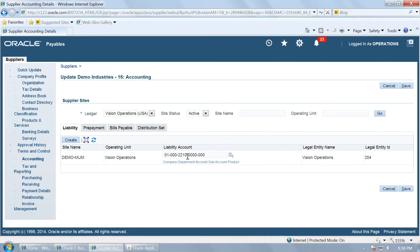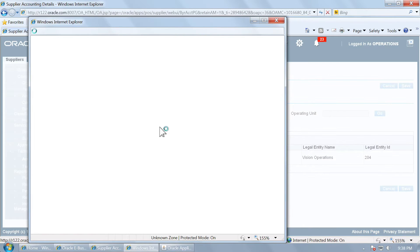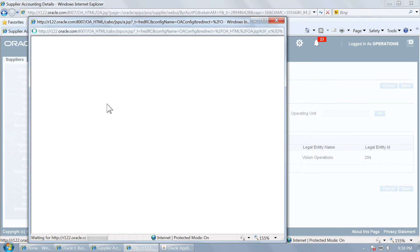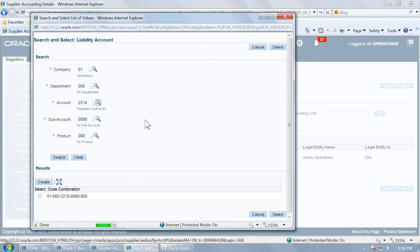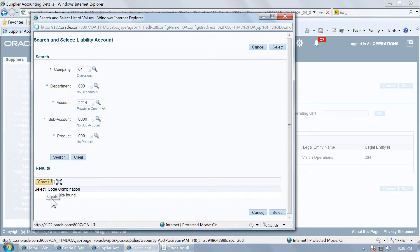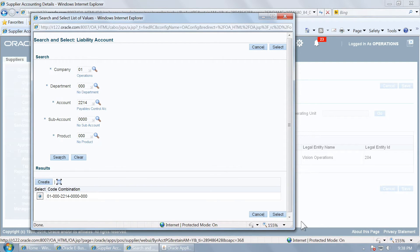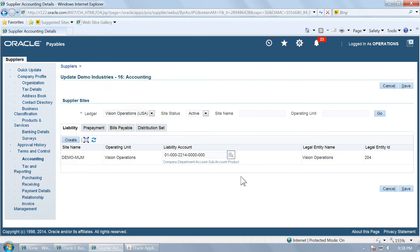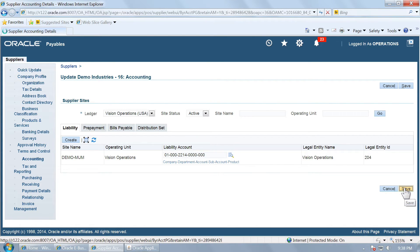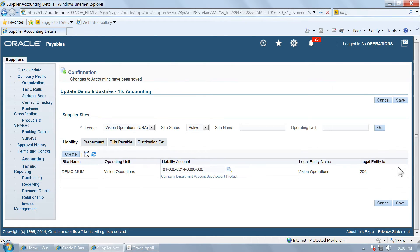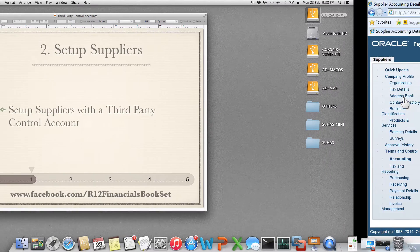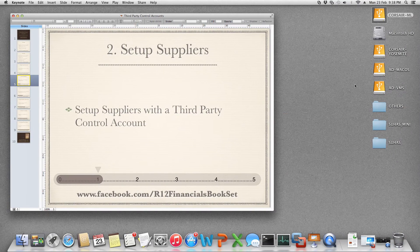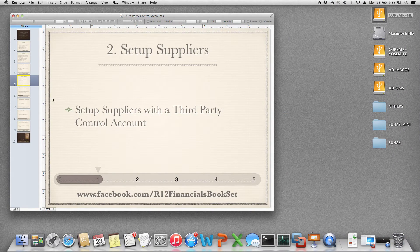By default, it has been associated with liability account 2214. We will change that to the new control account that we have created. And save the change. So we have now set up the supplier for this control account.